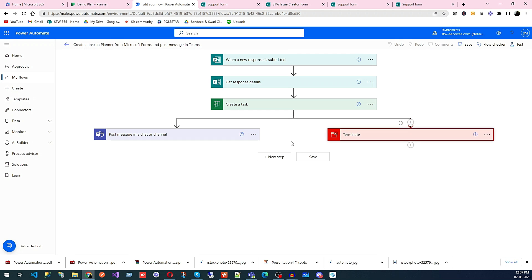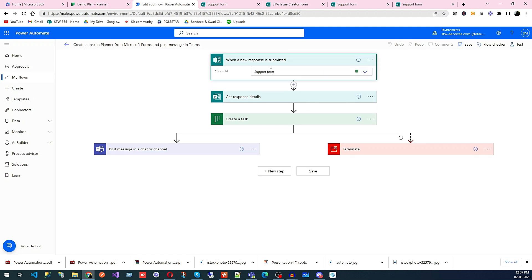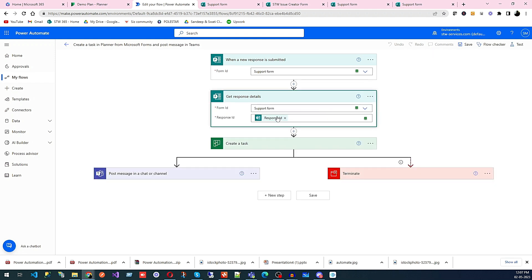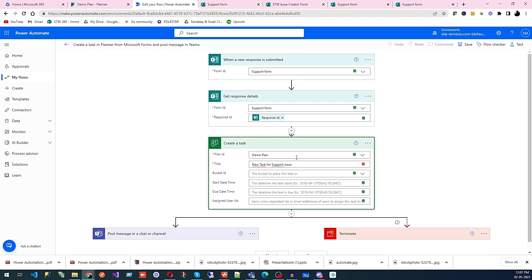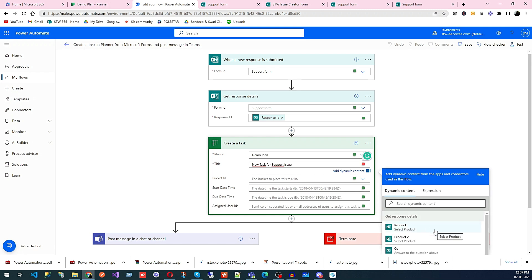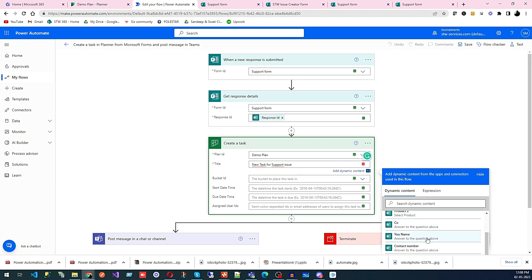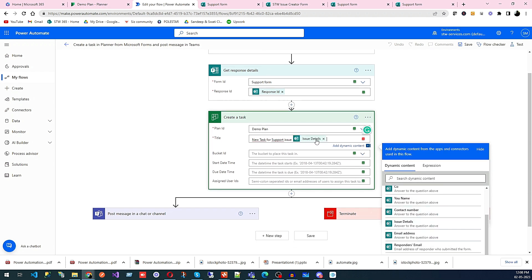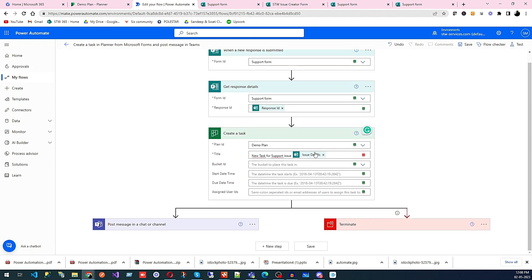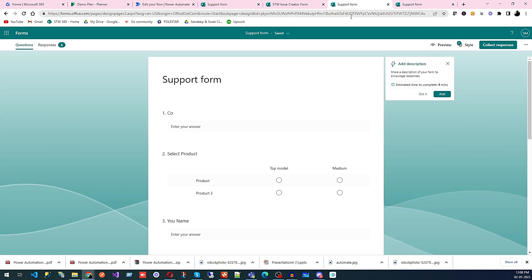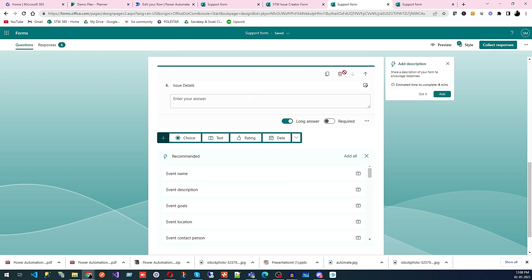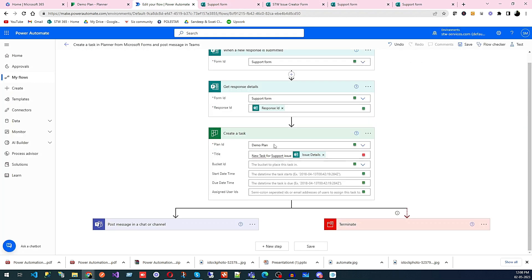I'll just remove the new step for now. We have the support form and response ID being captured. Then we go to the demo plan new task title. I'm going to use the issue detail field here as the issue, so as we are referencing this value the thing we need to do is go to the issue field and make it required.